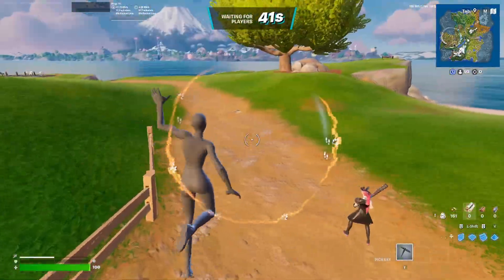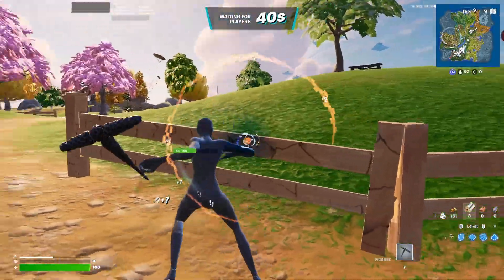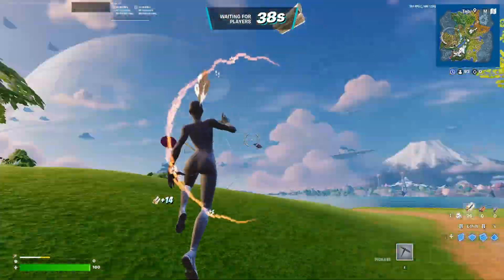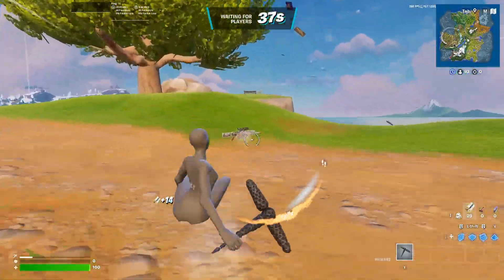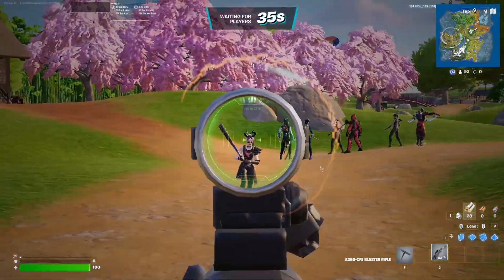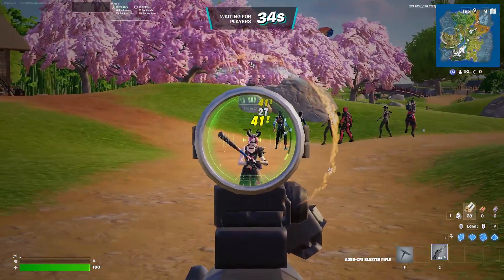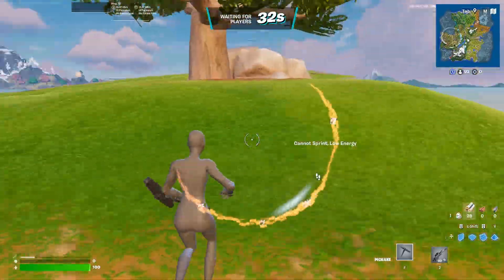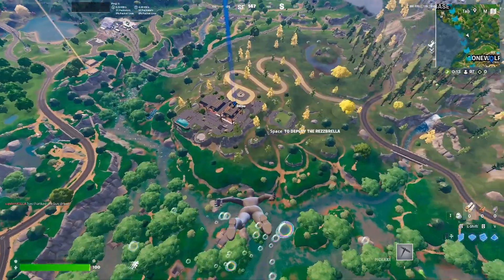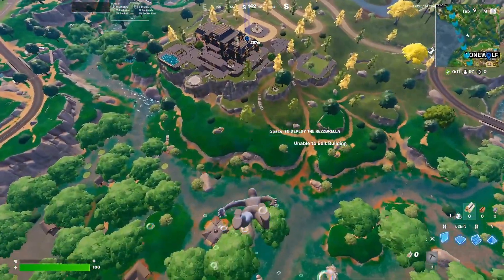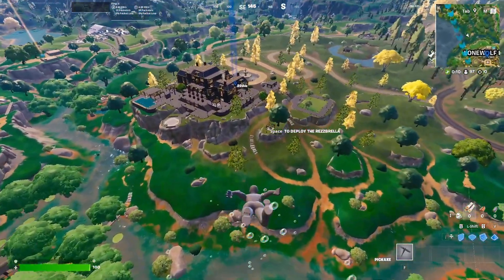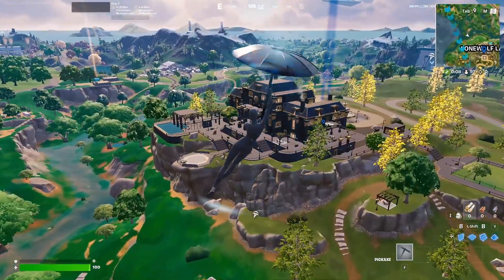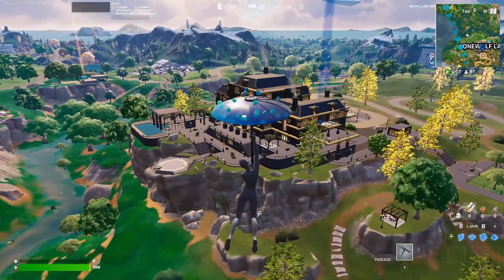Alright guys, we're going to be trying this in-game, and already, the game feels so smooth. It's actually crazy. Like, normally it's always stuttery in the pre-game lobby, but right now it feels so smooth. Normally when I'm gliding in, I get a lot of stutters and stuff. Like, right now it's just completely smooth, and I'm recording too, which is actually insane.